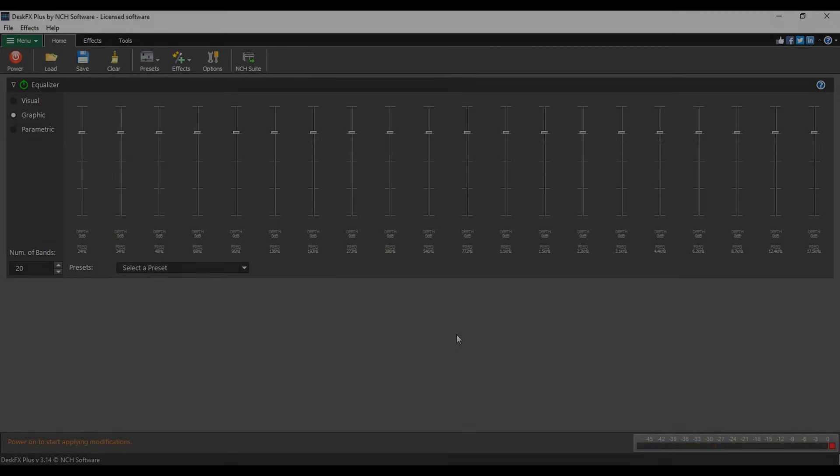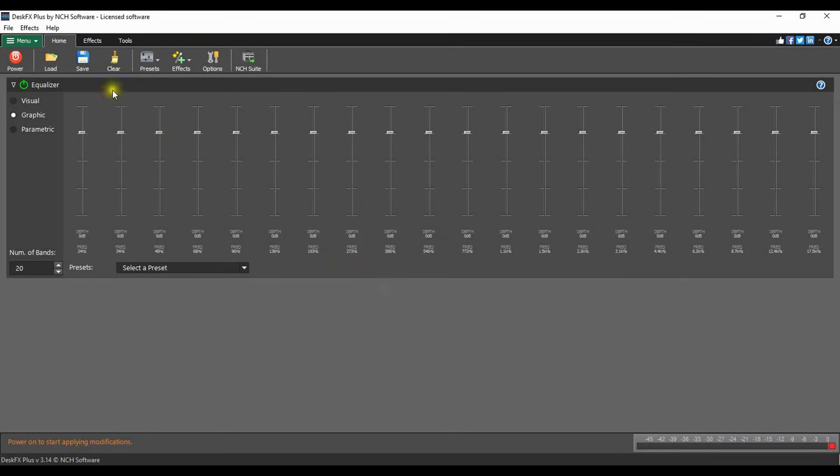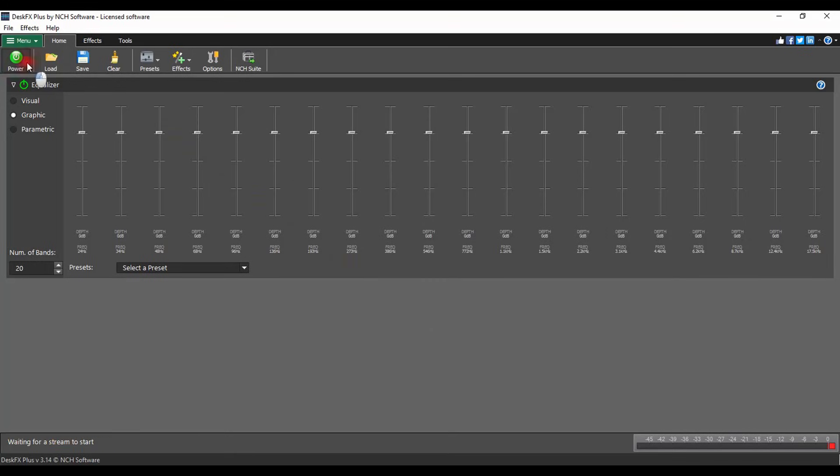The DeskFX main power button is on the left side of the home tab. When DeskFX is active, the power button will be green. Click the power button to toggle DeskFX on or off.